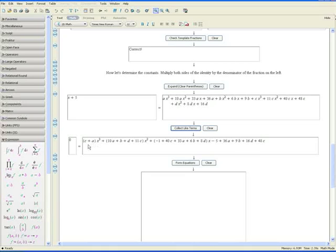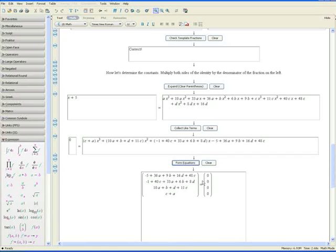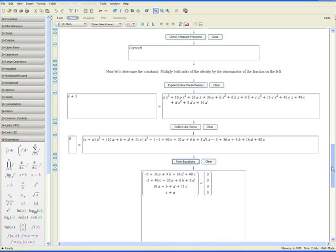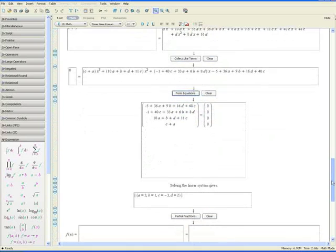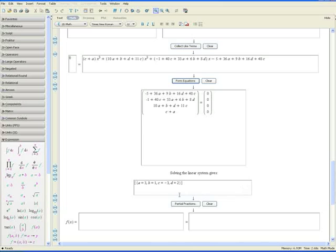Now we have to solve for the constants. We know the equations we have to solve include c plus a equals zero, this coefficient equals zero, and so forth. Click on 'Form Equations' and Maple forms a matrix, solves it for you, and gives you the values of the constants: a equals 3, b equals 1, c equals negative 3, and d equals 2.